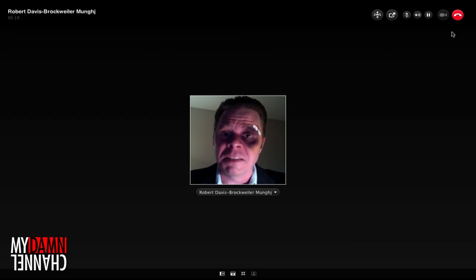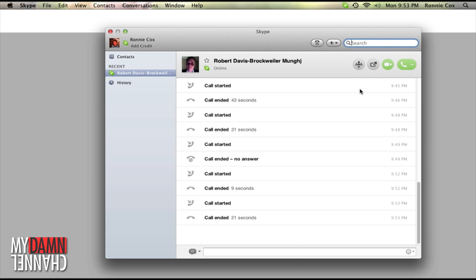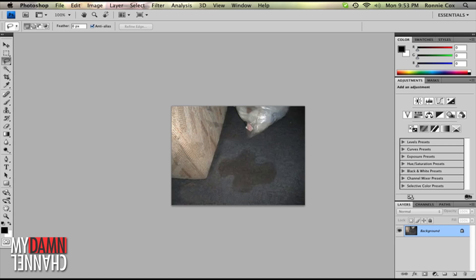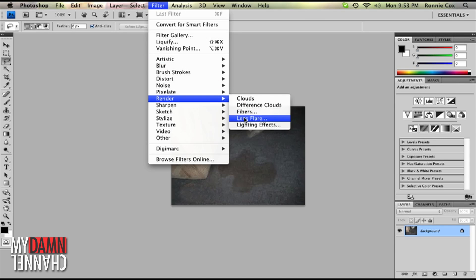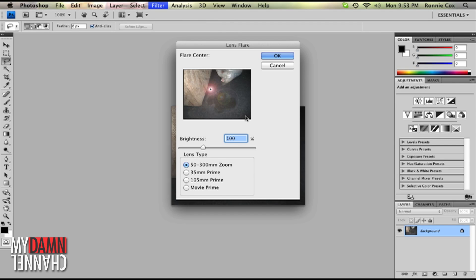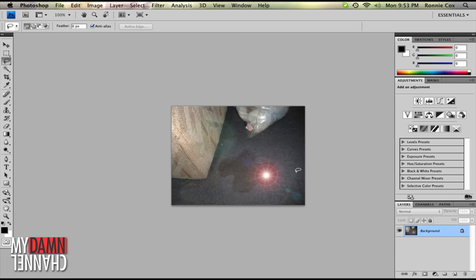Good job. Now that the robot is gone, let's cover up our world with a lens flare. Select Filter, Render, Lens Flare. Select the camera lens. Click OK. Perfect. Our robot is gone, and First Daddy won't go ballistic.